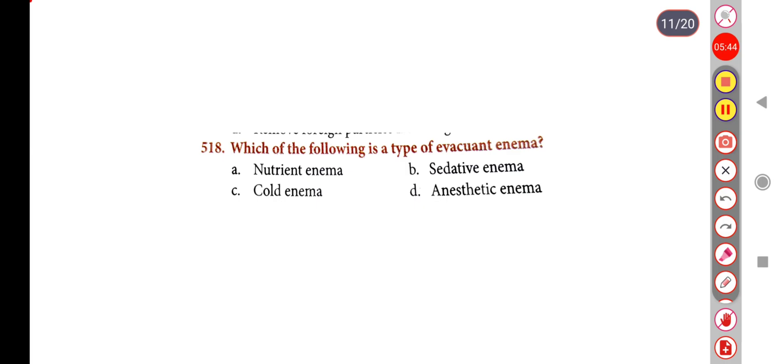Next question. Which of the following is a type of evacuant enema? Option A: Nutrient enema, Option B: Sedative enema, Option C: Cold enema, Option D: Anesthetic enema. Correct answer is Option C: Cold enema.